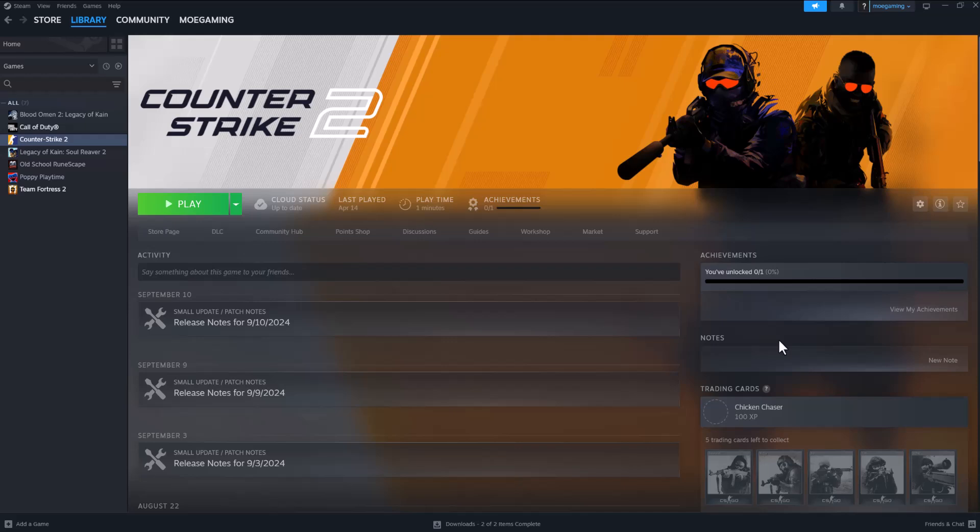What is up everyone, this is MoGaming here and today I'm going to show you how to fix the CS2 or Counter-Strike 2 VAC verify error that you may be facing. Let's get right into this. There's two quick ways to fix this.